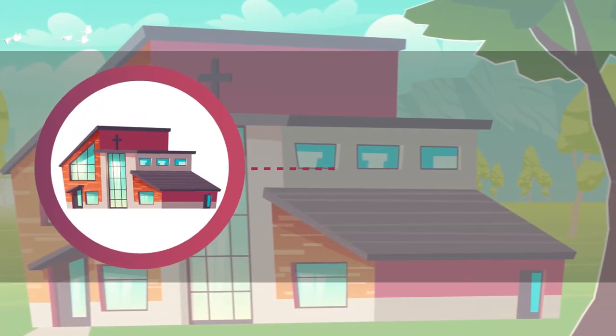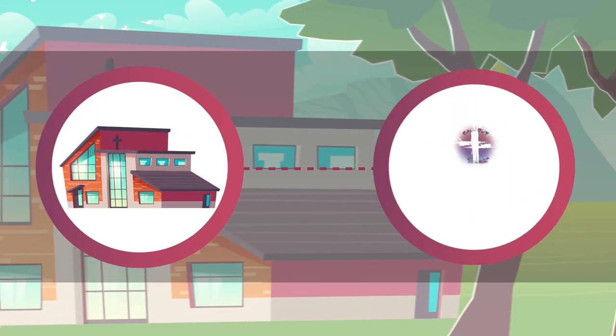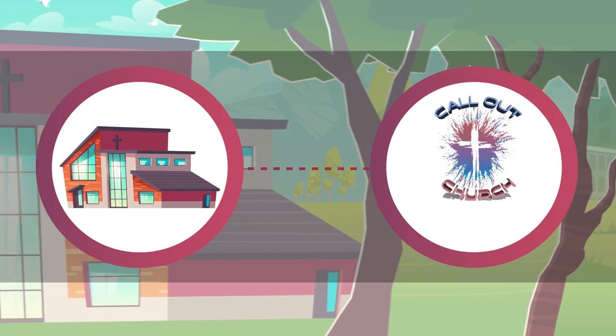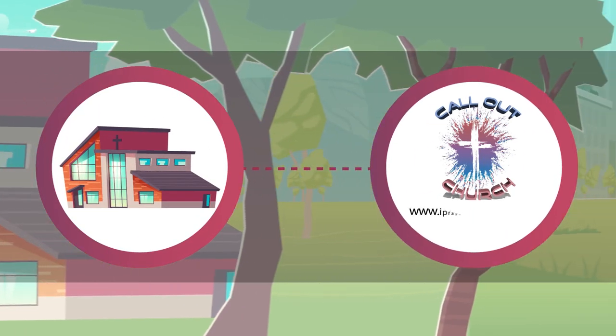Churches using our platform are also linked to our relationship-building website, iprayforyou.today.